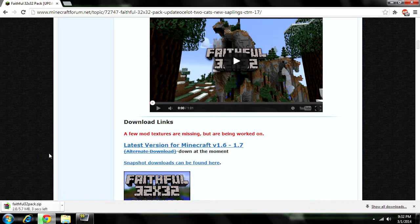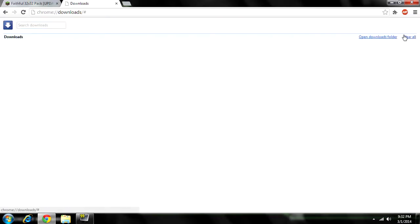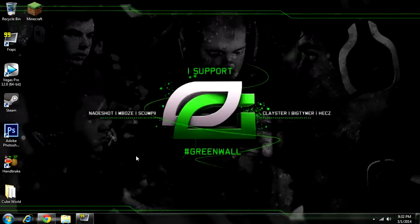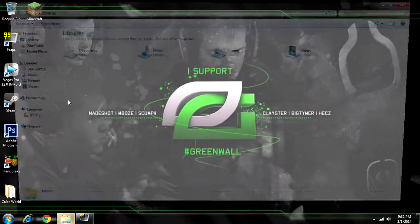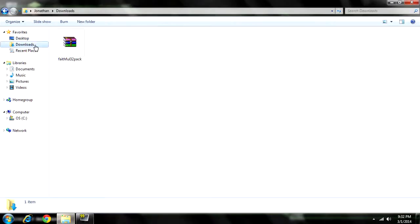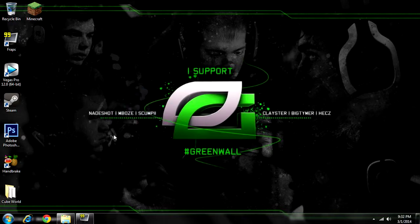Just look for a download button. As you can see, mine's right here. Click that — it's going to start downloading. Make sure you know where the file is going. By default on my computer it goes to my Downloads folder, so hopefully yours does the same.